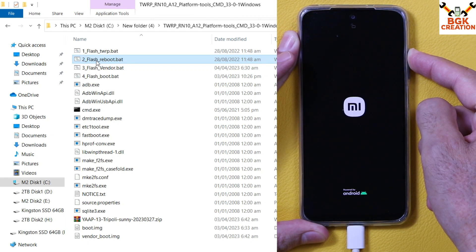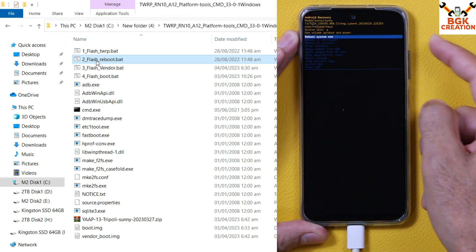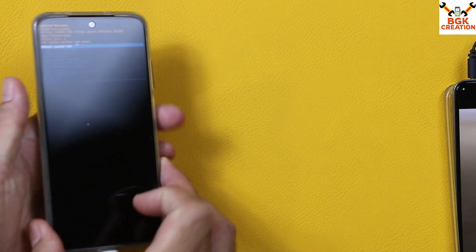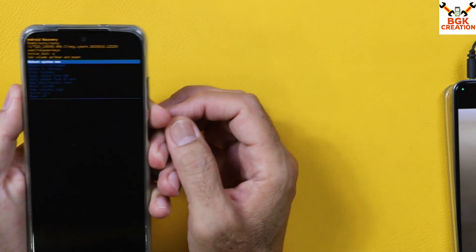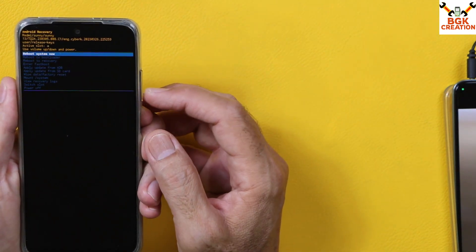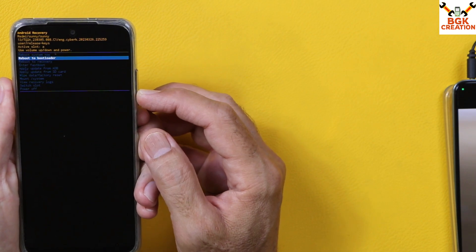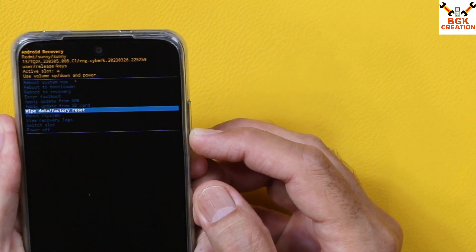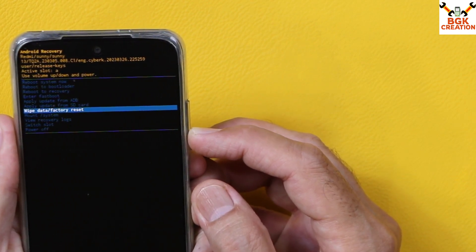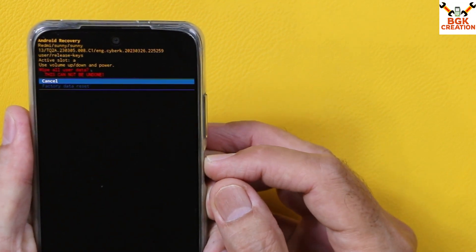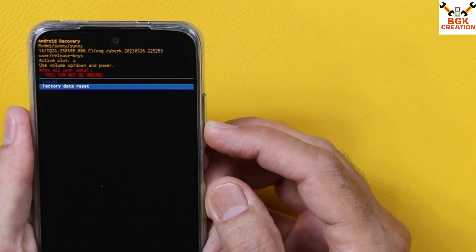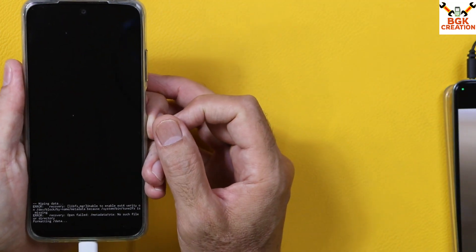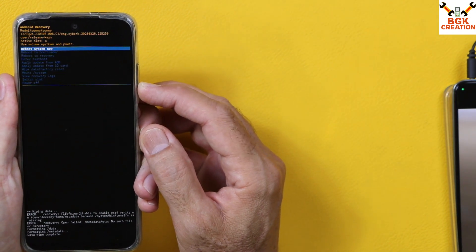Let the device boot into custom recovery. When you see the custom recovery screen, release everything. Note the fonts are very small. Press the Volume Down key to navigate: Reboot to Recovery, Enter Fastboot Mode, Apply Update, Apply, Wipe Data Factory Reset — select Wipe Data Factory Reset and press the Power key. Then press Volume Down to select Factory Data Reset, press the Power key, and the wipe will start. Done.